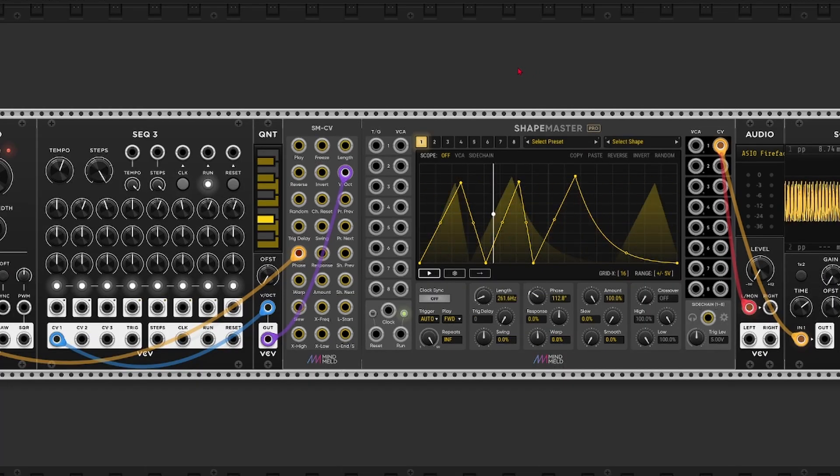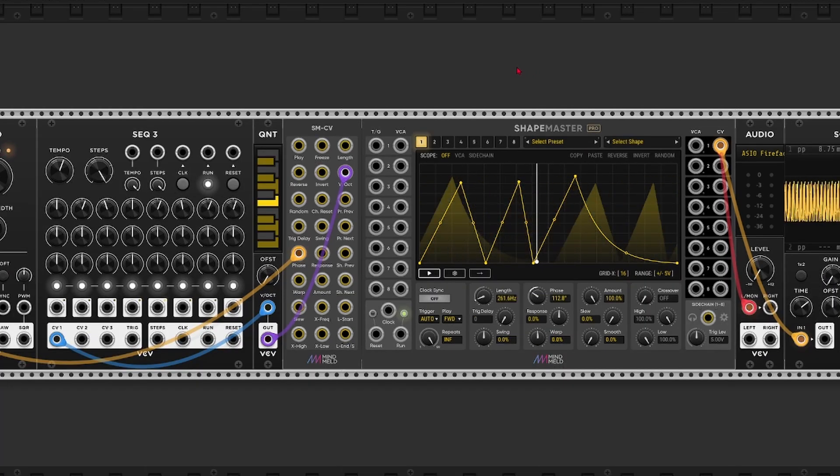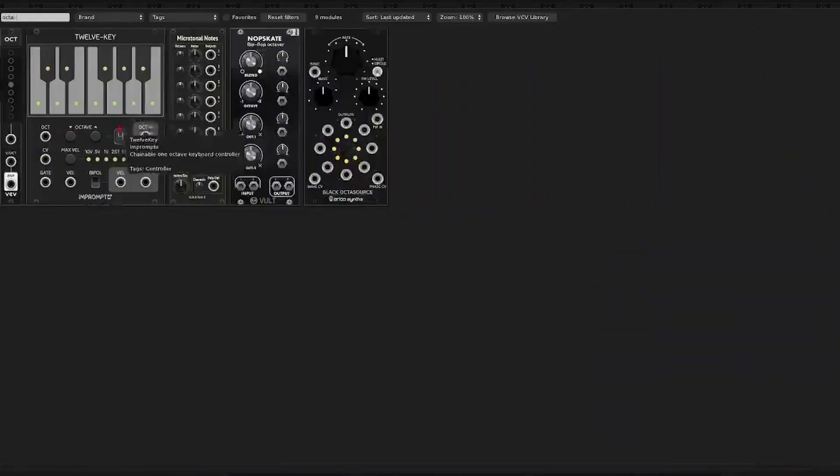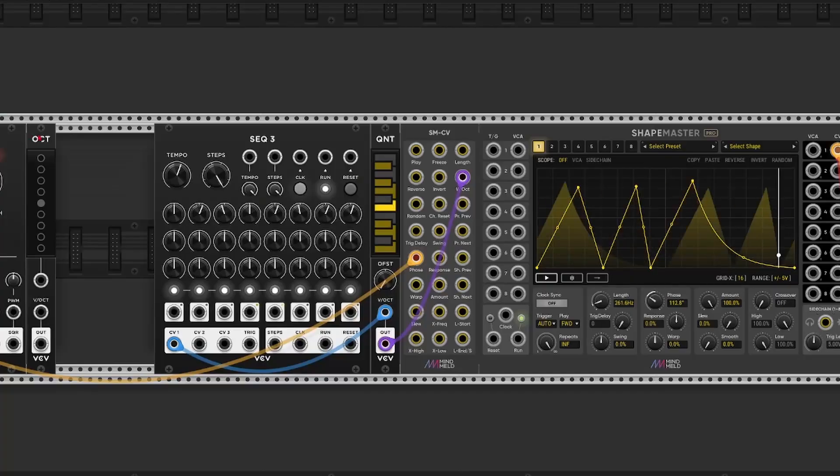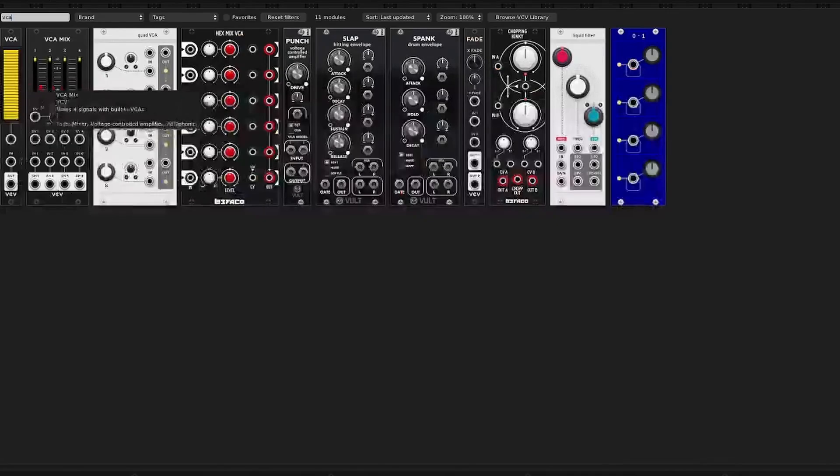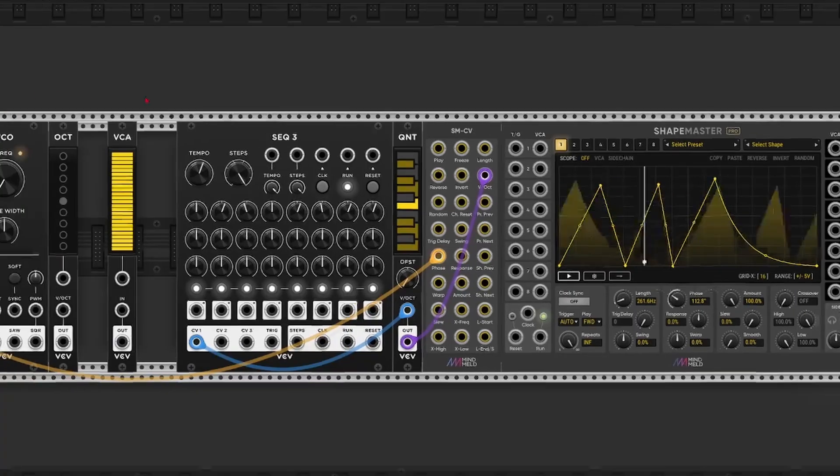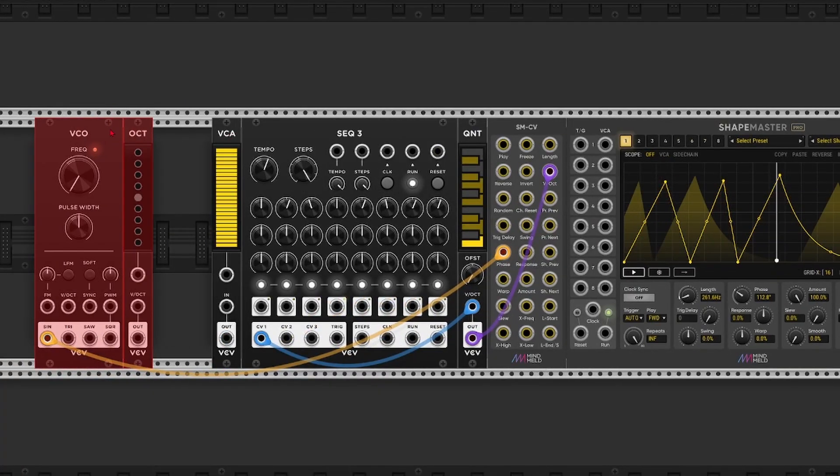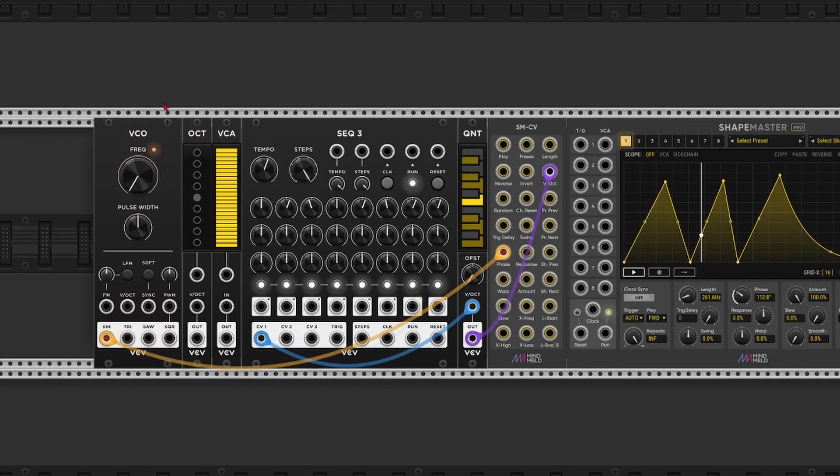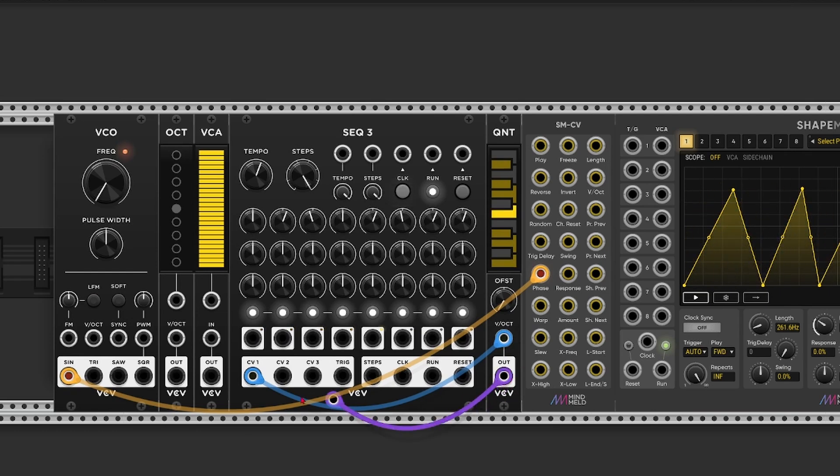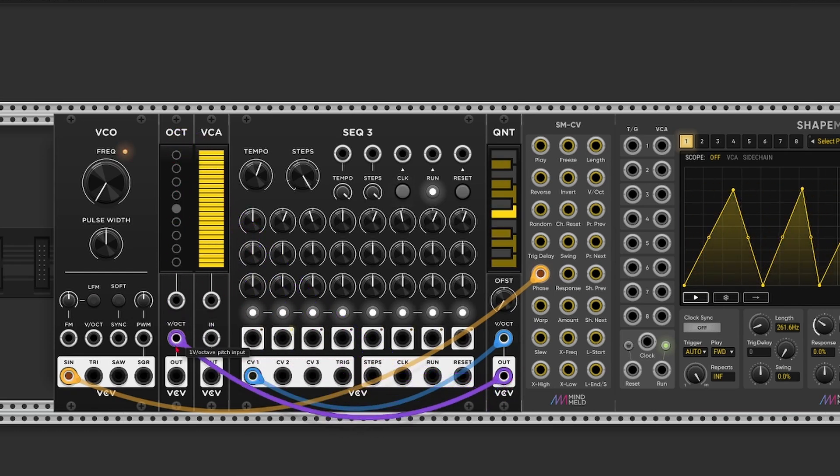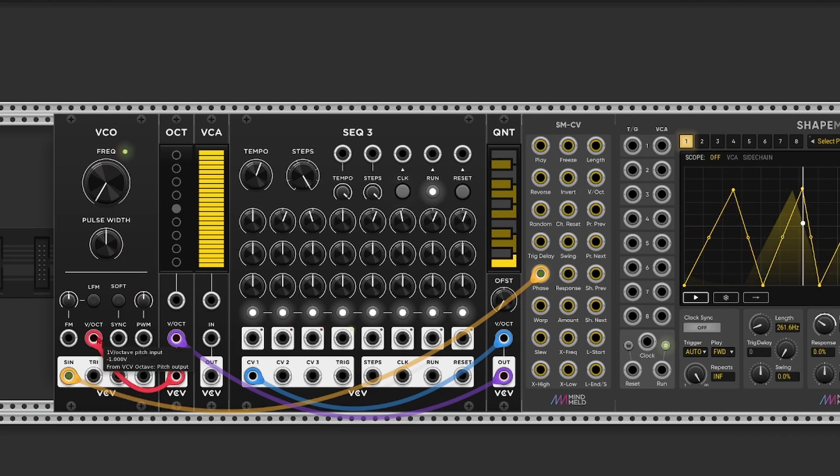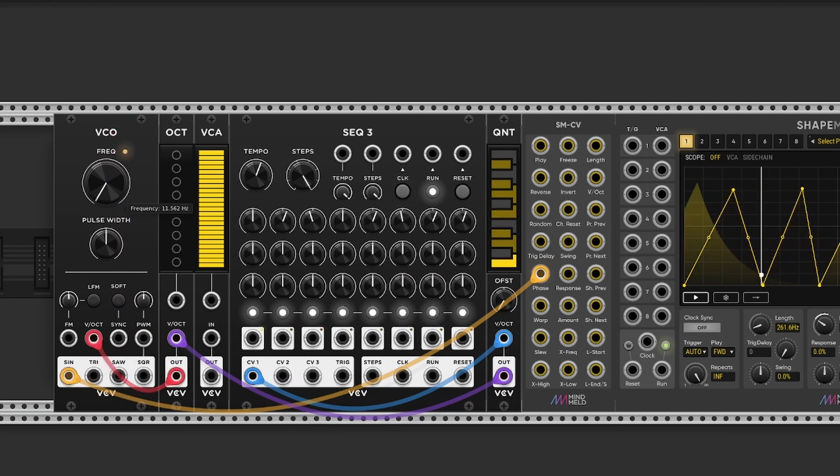But FM or in this case phase modulation sounds best with integer ratios. So let me grab an octaver module. And let's also add a VCA, so we can control the depth or the modulation amount. I'll take the quantizer output and send that to the octaver input. And send the output to the volt per octave input. Change the pitch to central C.